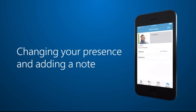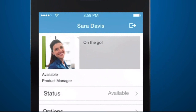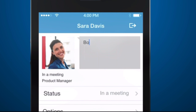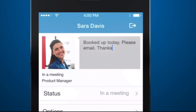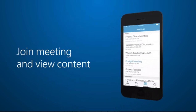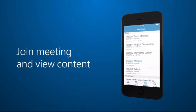It's time for my meeting now. Since Link is connected to my calendar, my presence changes at the start time of my meeting, so people know I won't be available for a while. But I want to add a note too, so I'll tap the note area and type it — it'll show up wherever my contact information appears in Office.